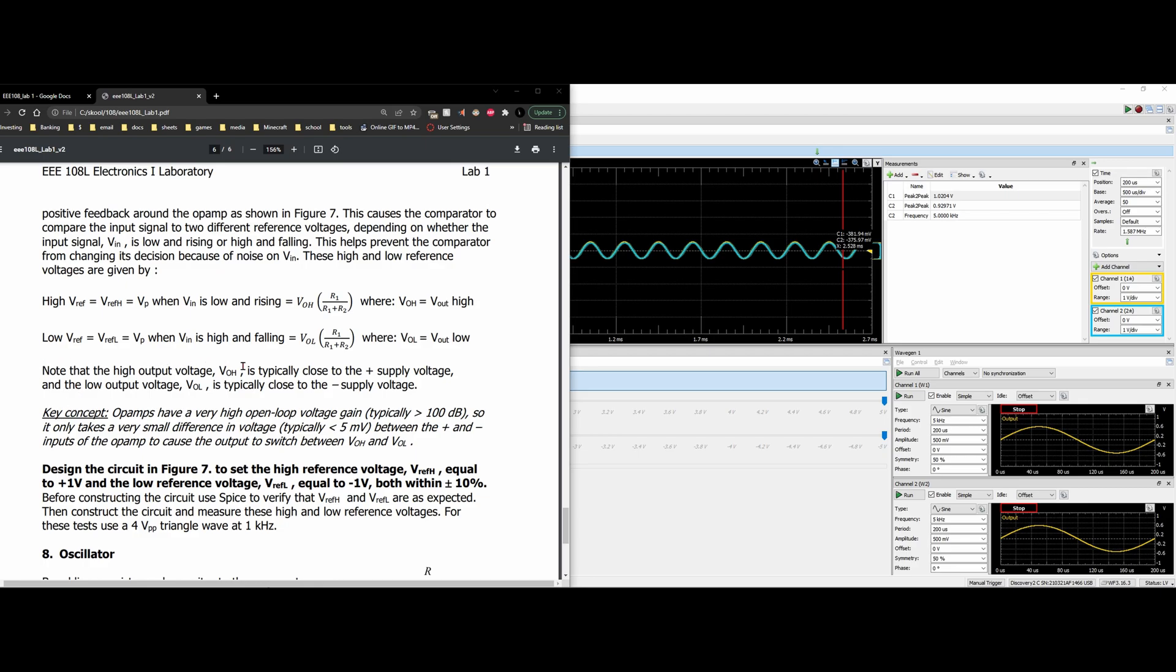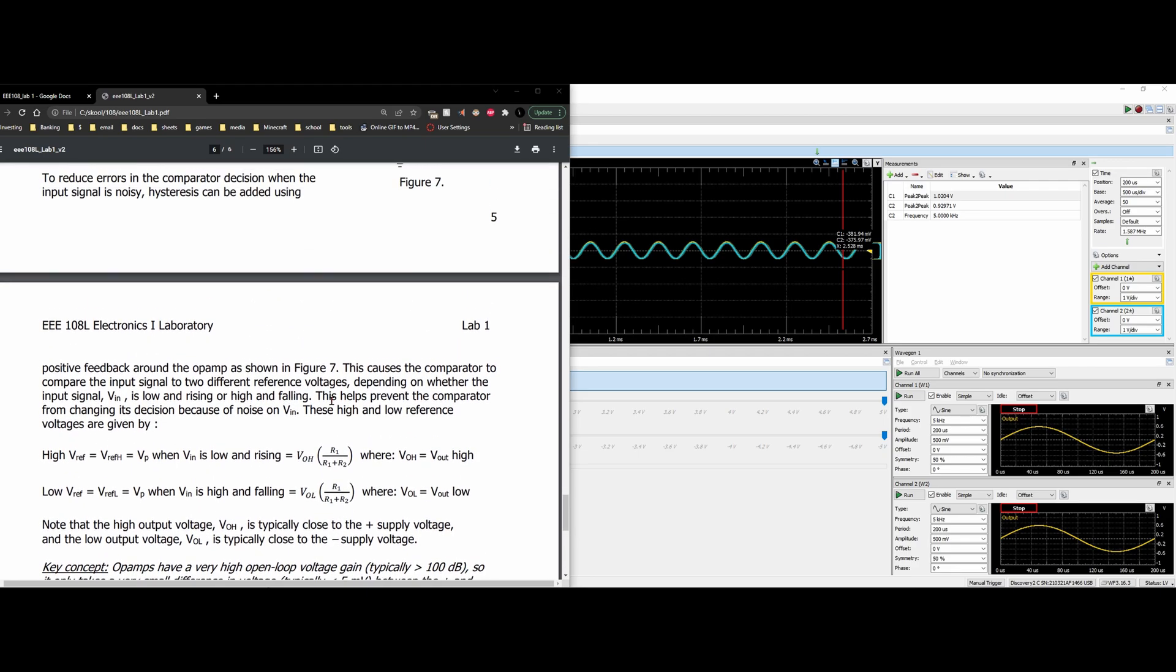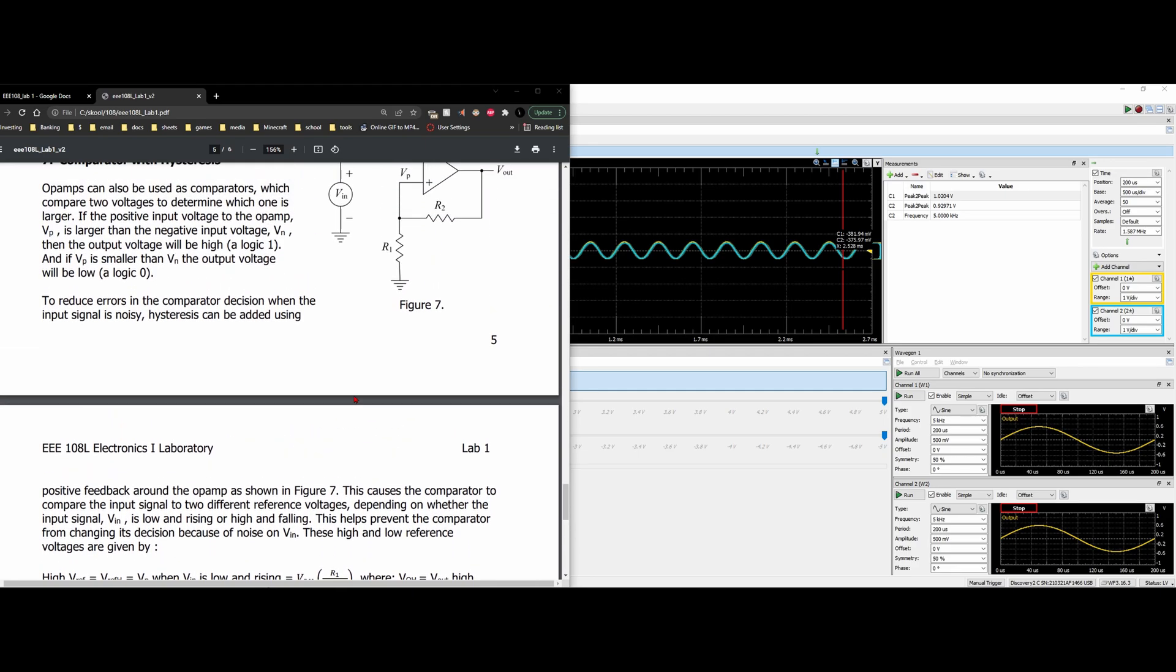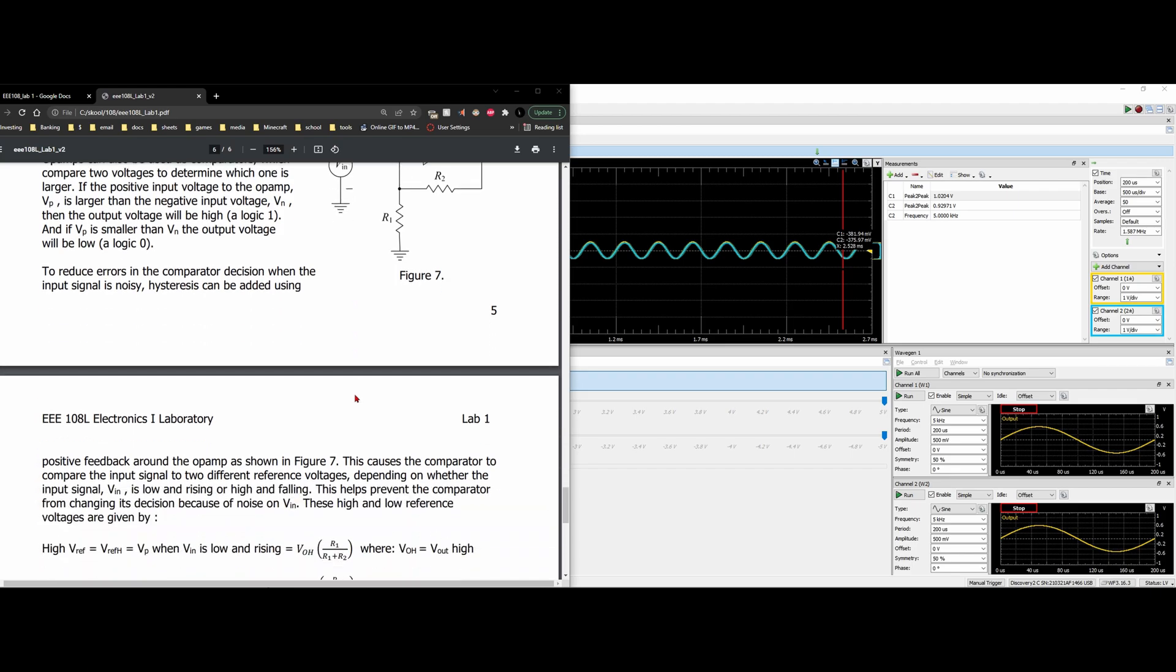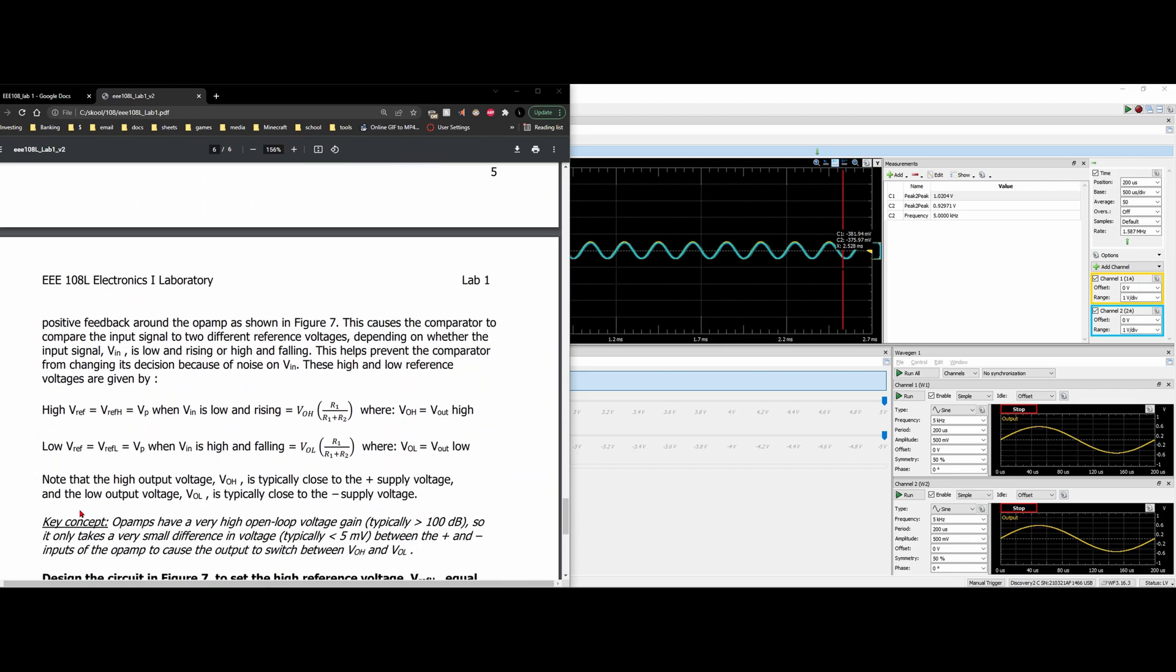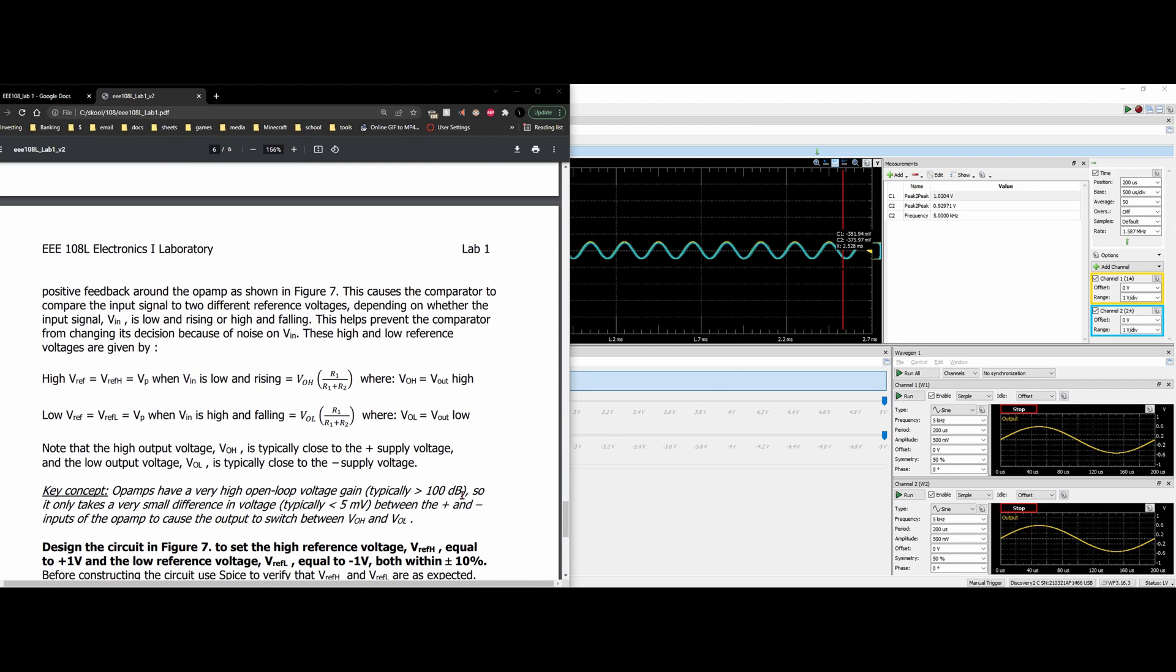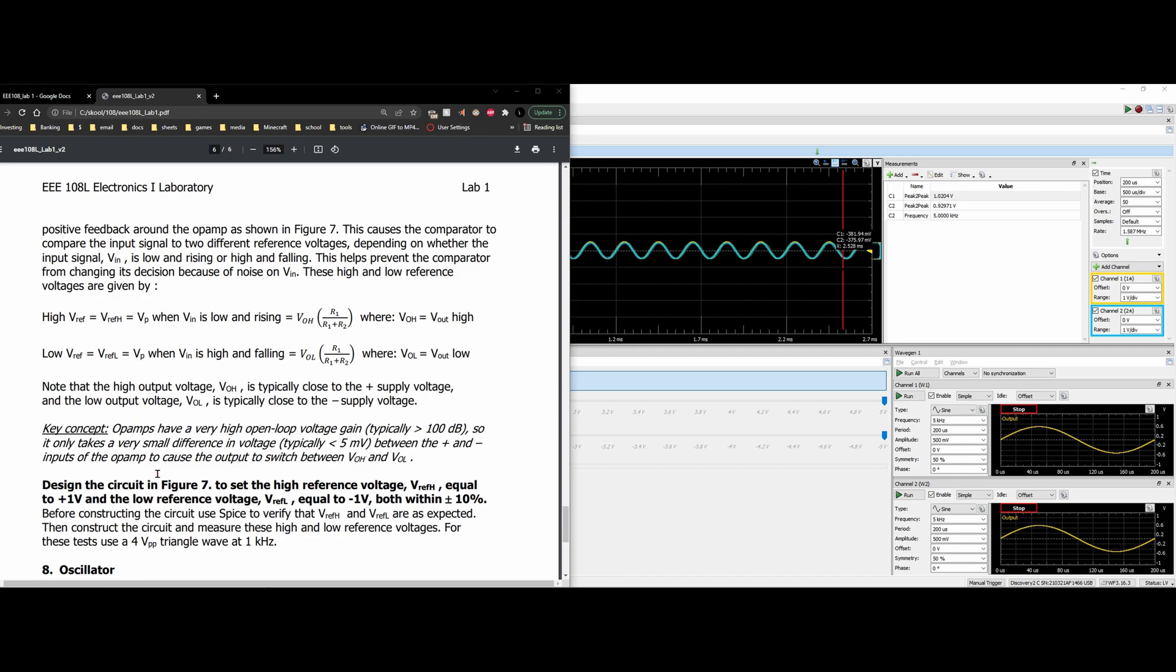Note that our high output voltage, VOH, is typically close to our positive power supply. And then the low output voltage, VOL, is going to be typically close to the negative power supply.